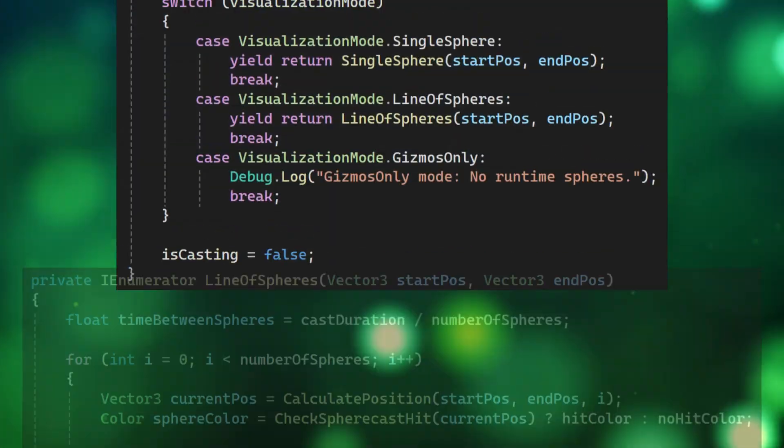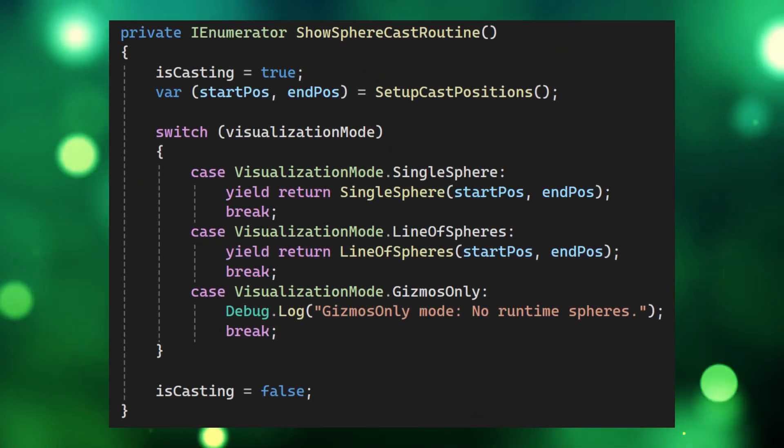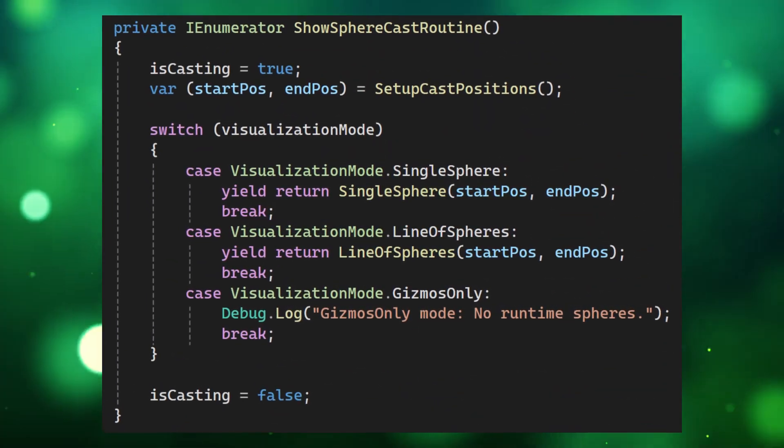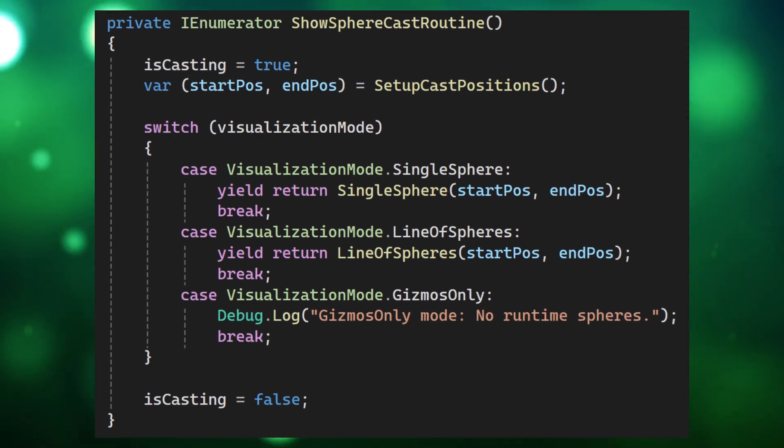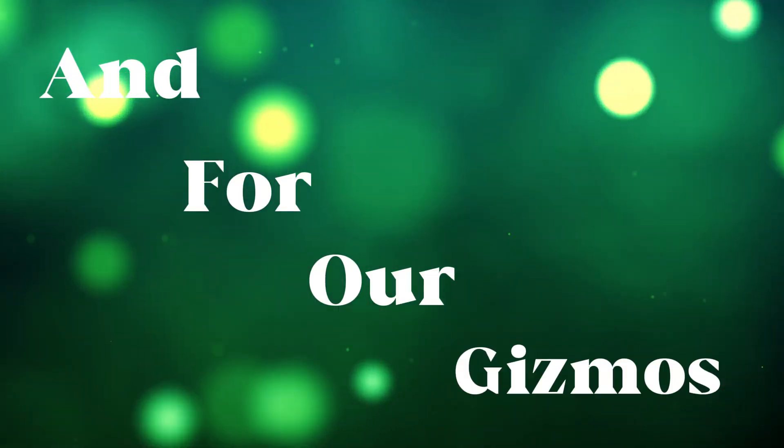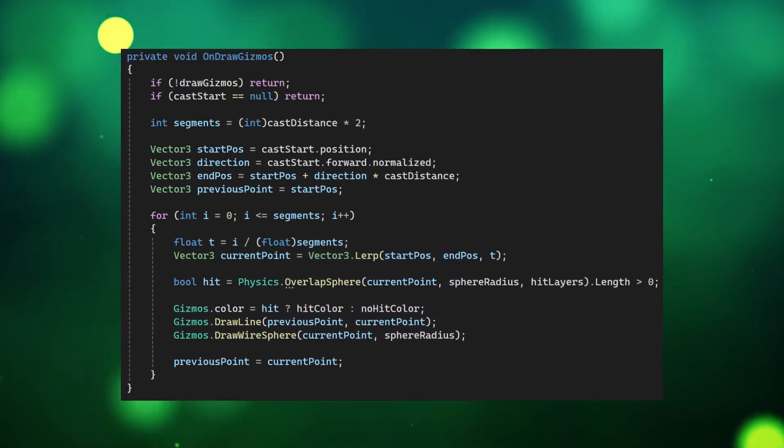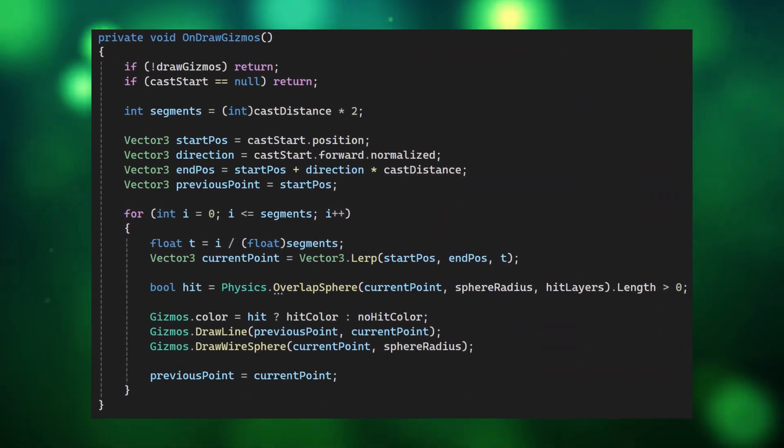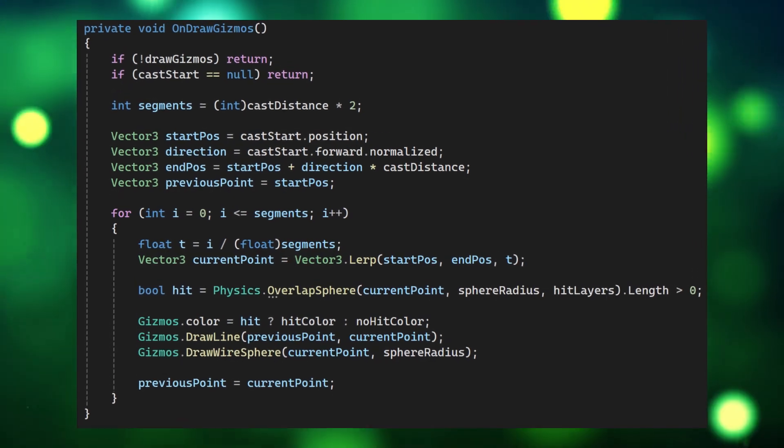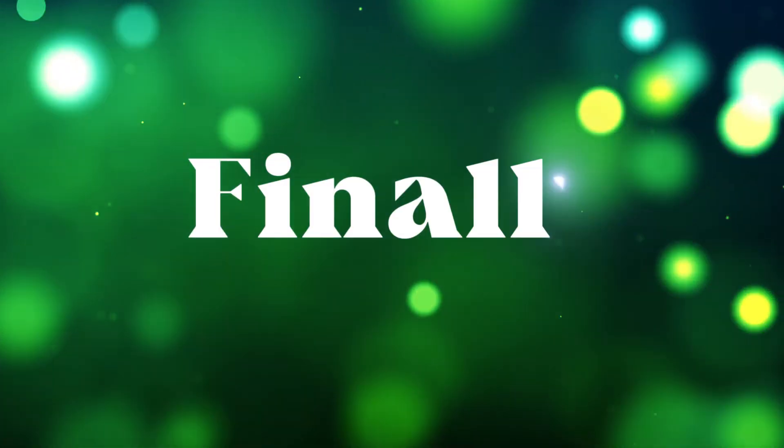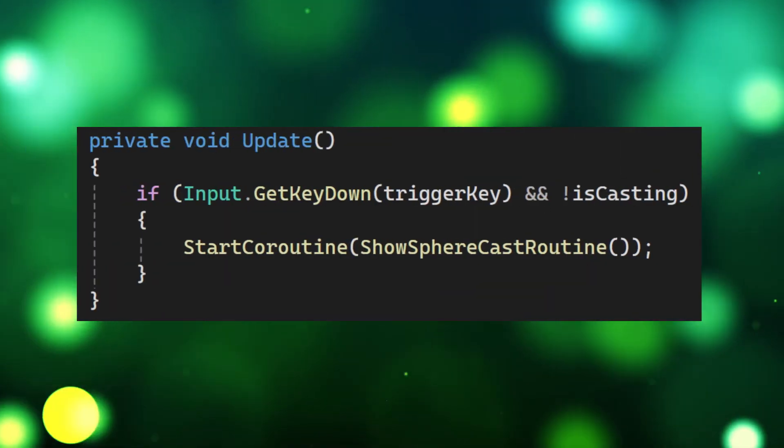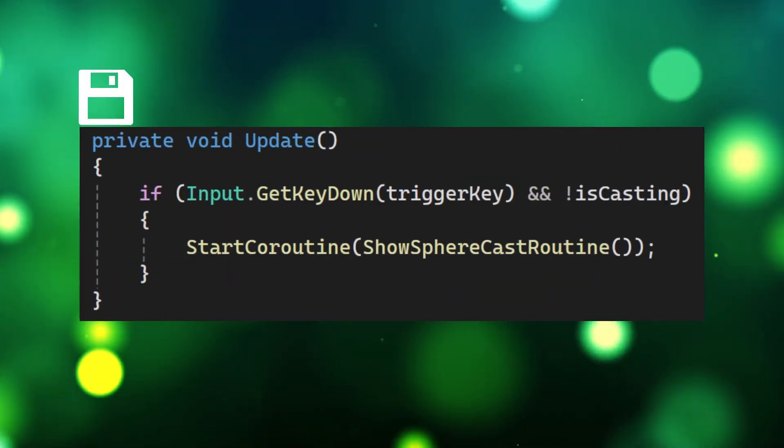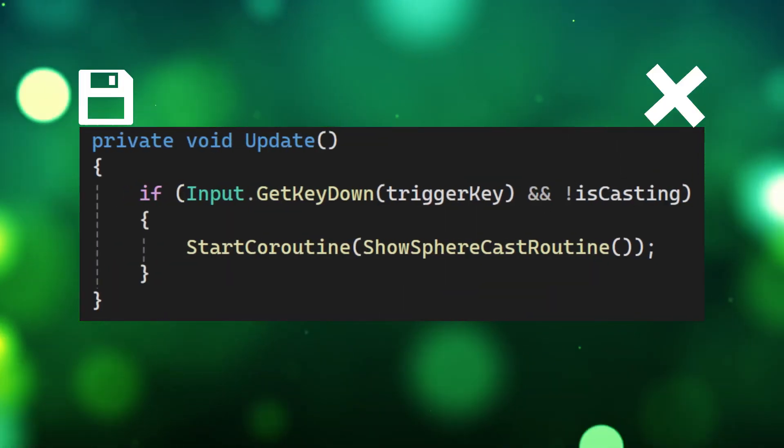We can utilize these two coroutines by putting them in a switch statement inside this coroutine and for our gizmos make this on draw gizmos method showing us our sphere cast and its collisions in the scene. Finally make this update method save the script and close it.